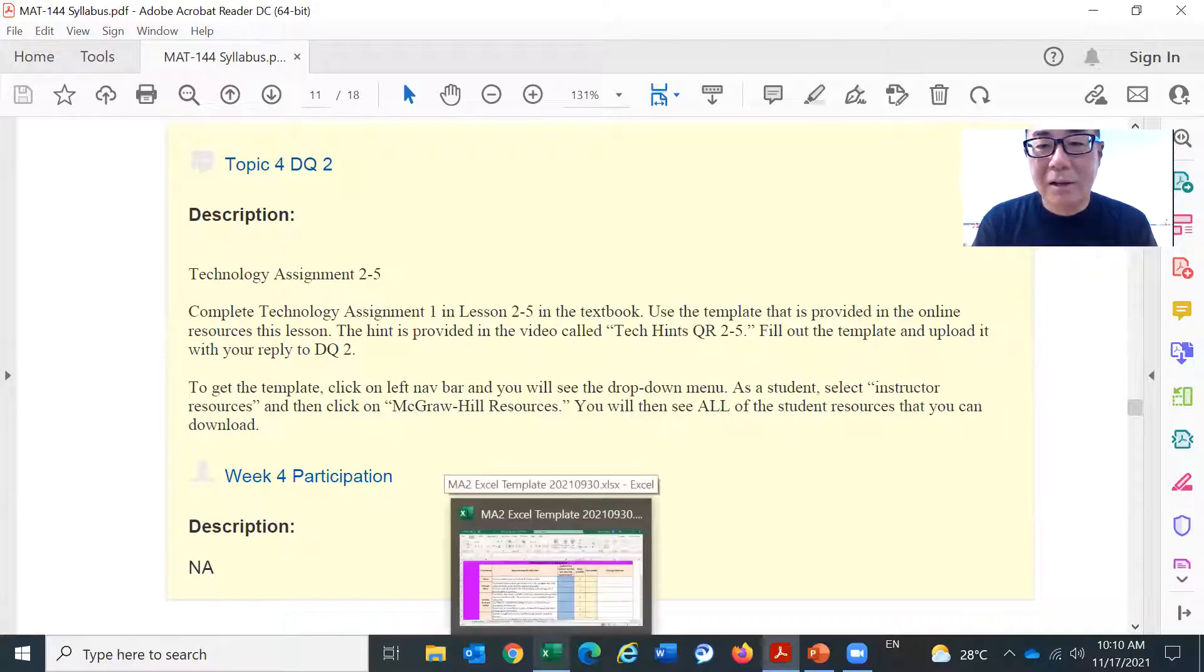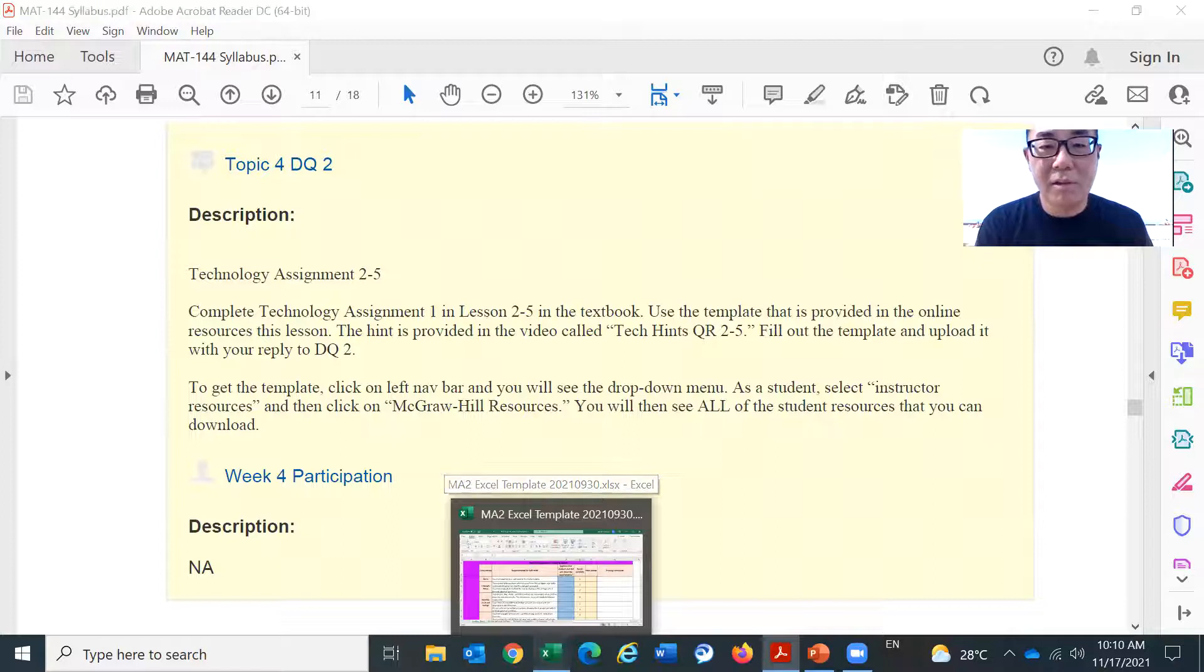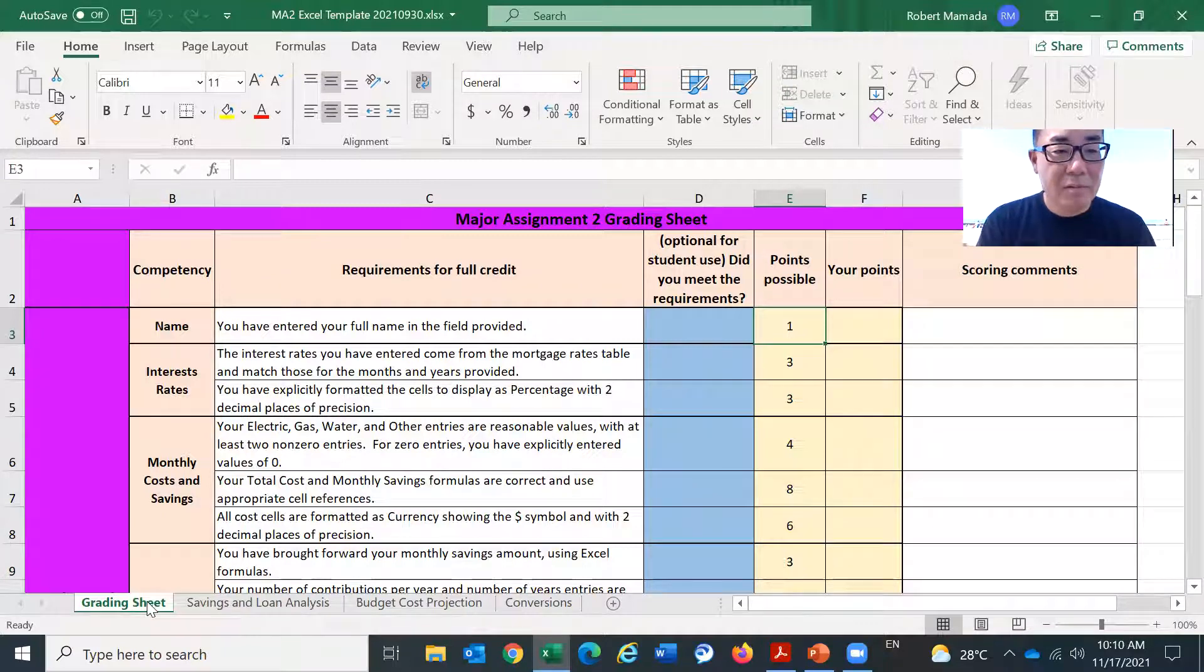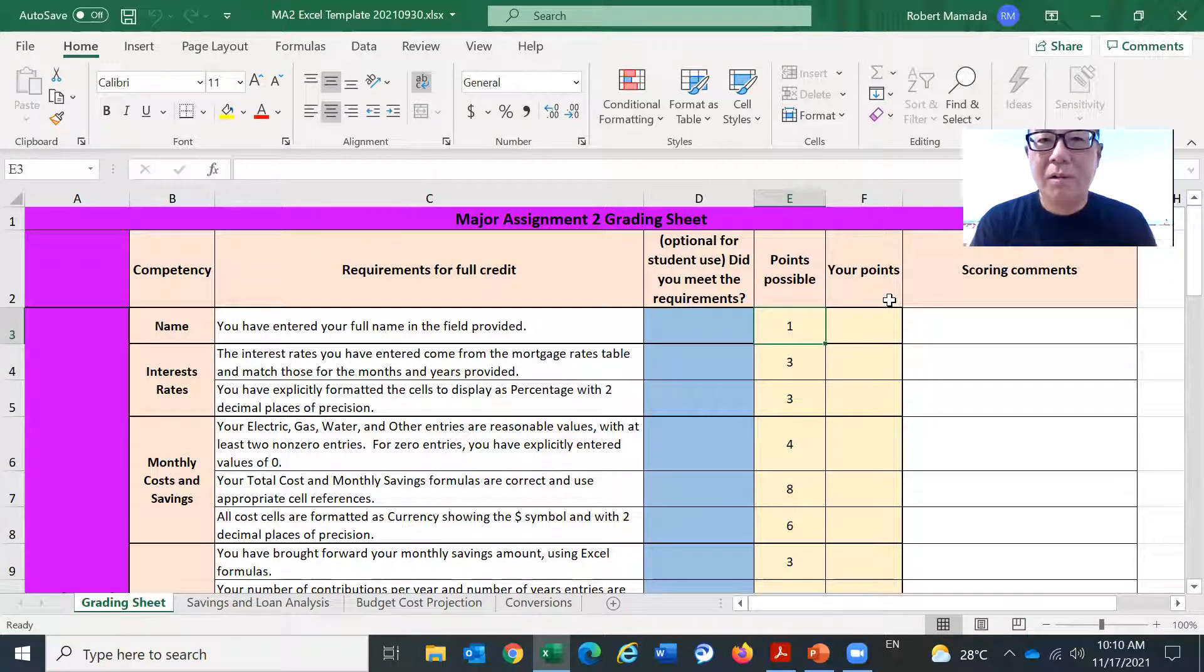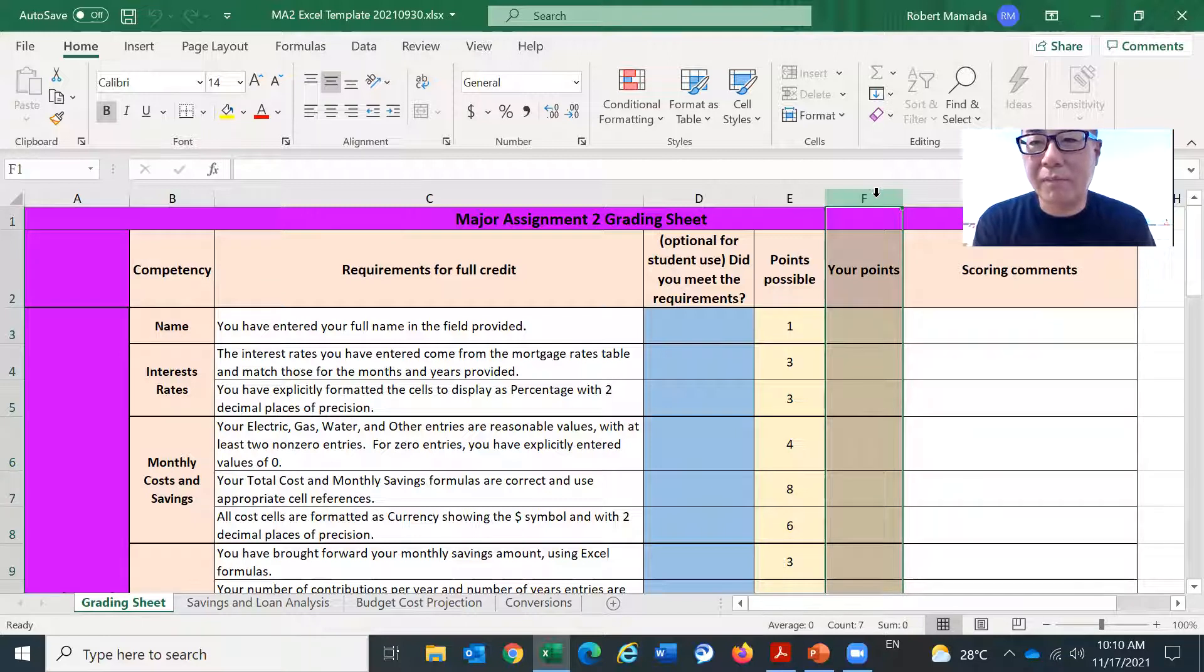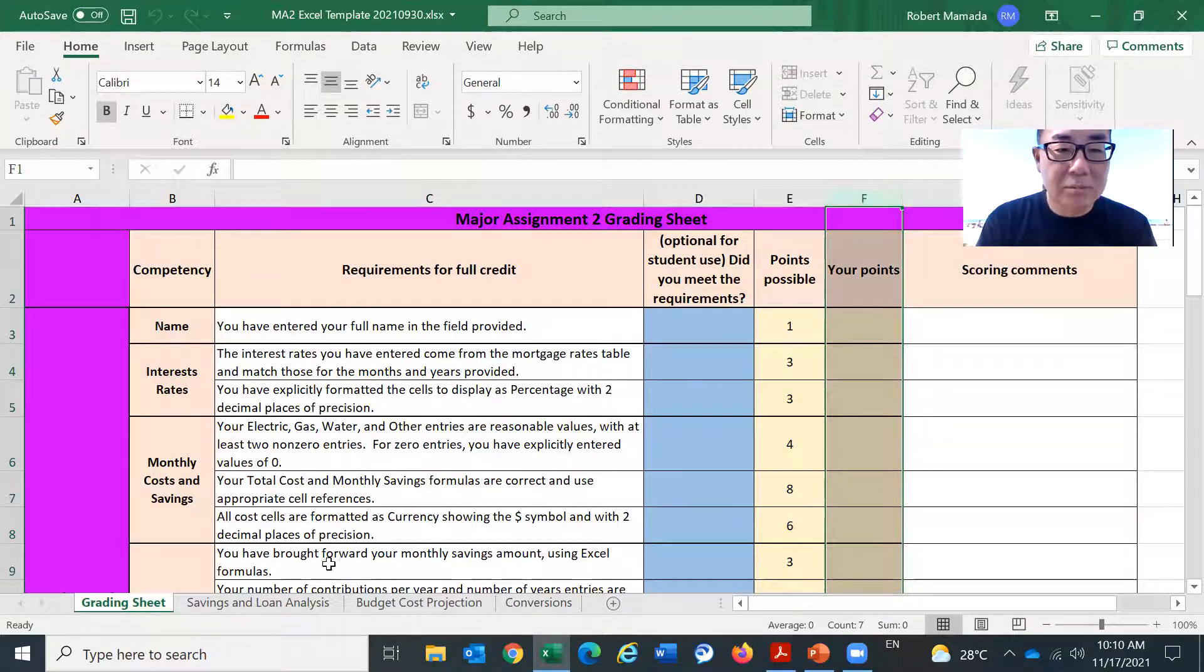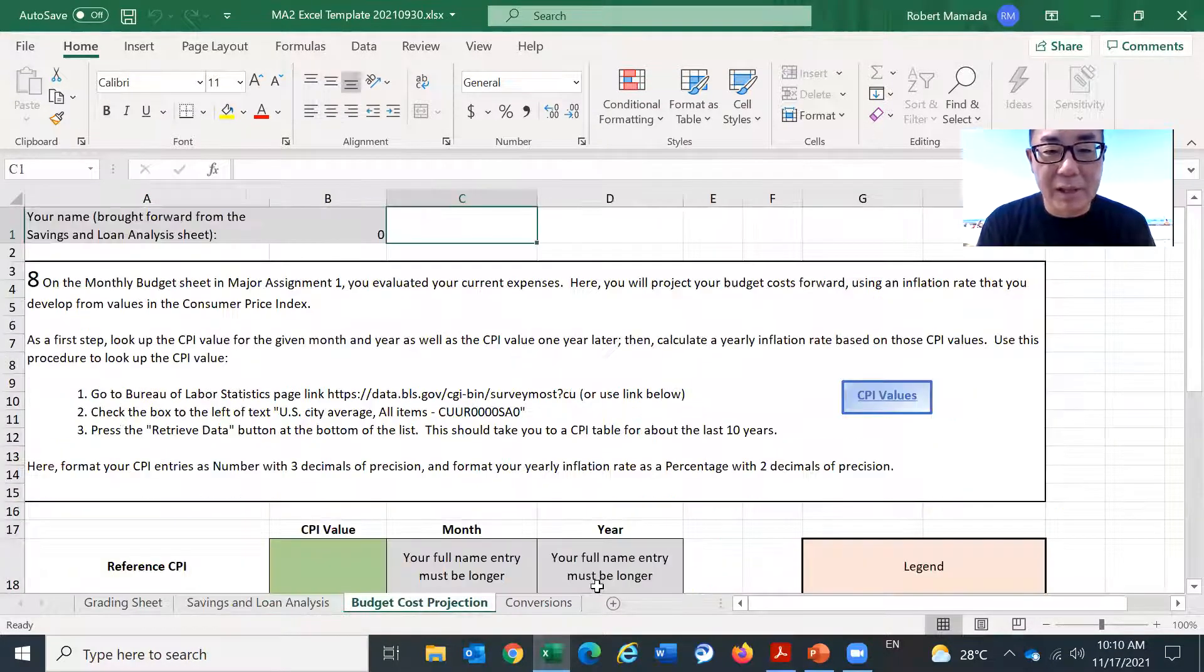Now, let's look at the major assignment two. So major assignment two is this. We have, on top of that, we have grading sheet. And by the way, for column F, your instructor will fill out column F. So please don't fill it out. So you have three sheets to complete.